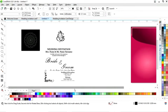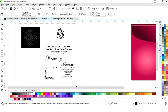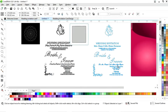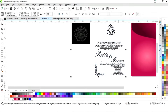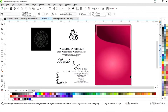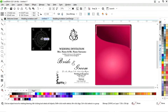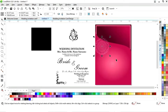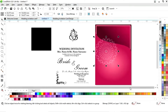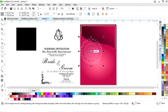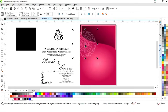Now we have all these details, icons, and elements placed on the wedding invitation card. If you want to learn how to convert JPG or PNG images into a vector shape, you can check the description box — there is a tutorial link where you can learn how to convert them.